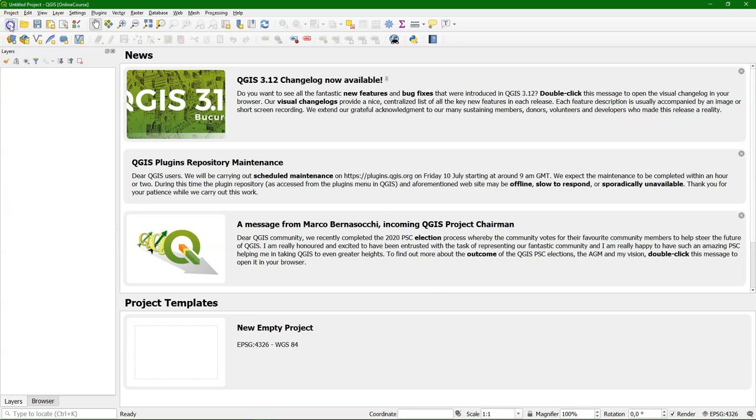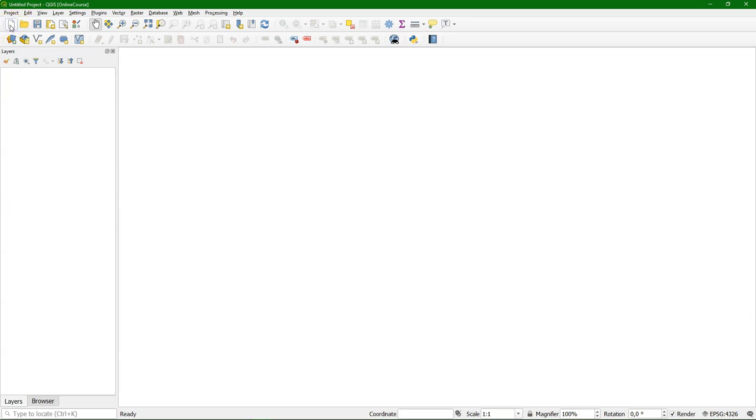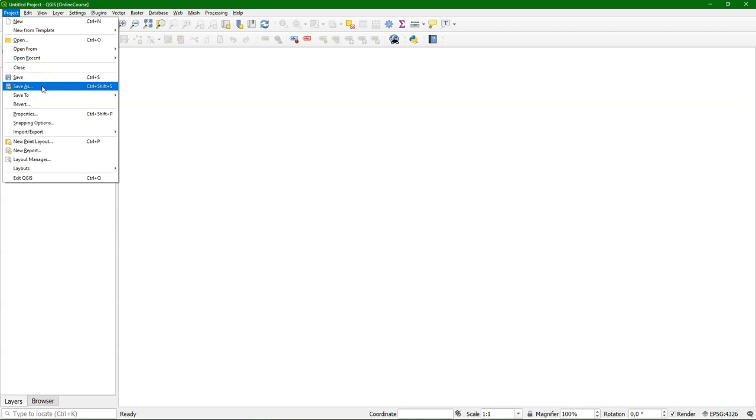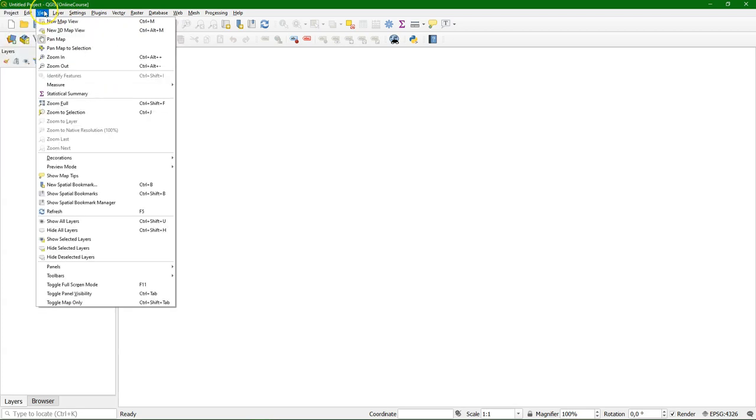By clicking the blank project button, I can clear the map canvas so our layers will be visible there. Let's explore the main menu. In the project menu, you can load and save project files. You can also access your print layouts.